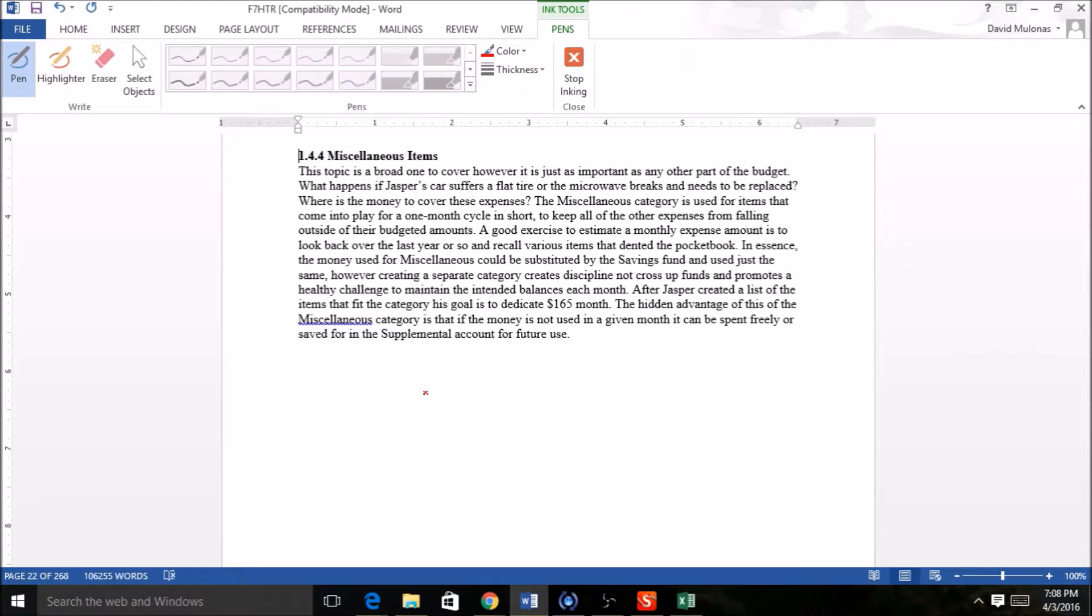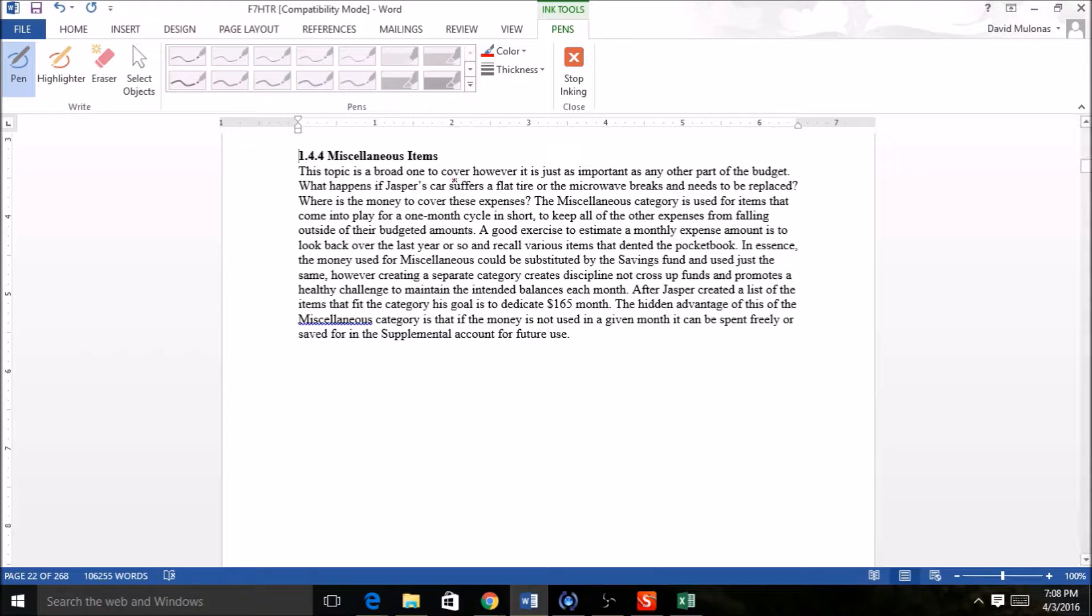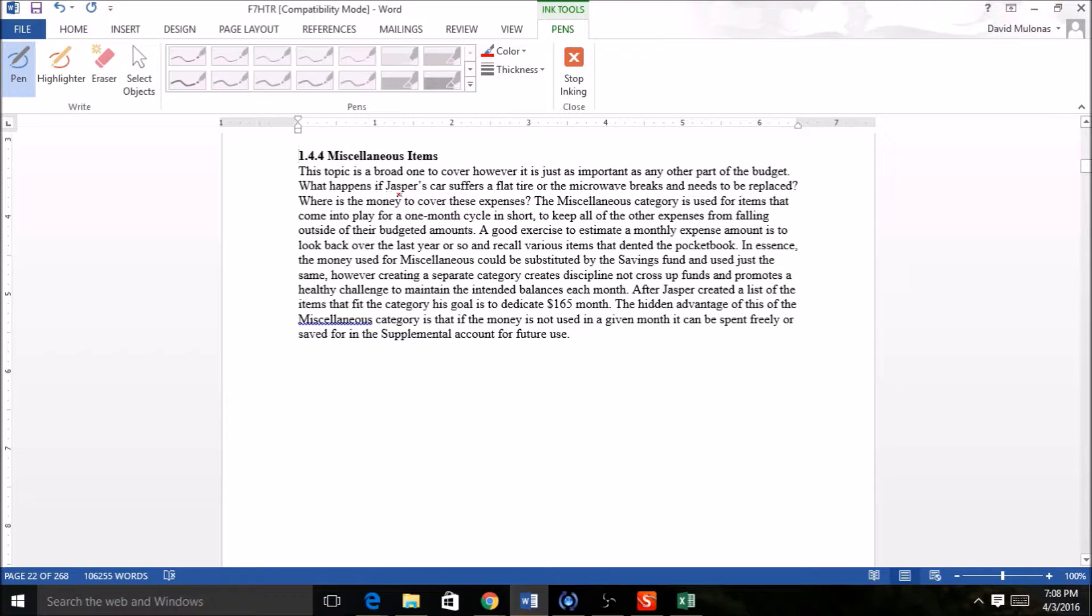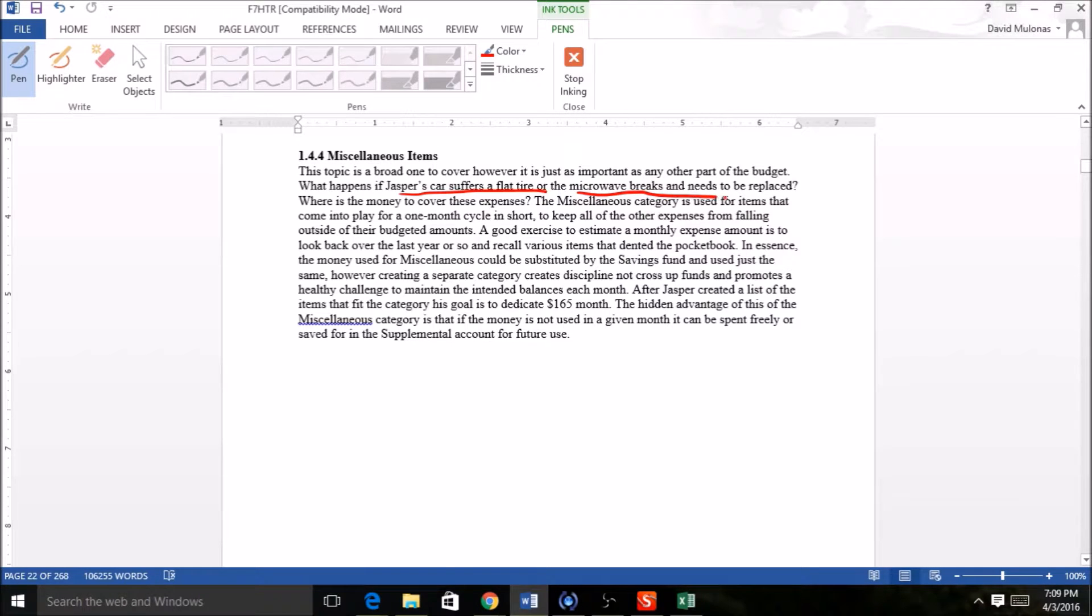What happens when the dishwasher breaks? Where are you going to have money to pay for that? You see, we got a few examples here in our dialogue. We see that Jasper's car has a flat tire or the microwave breaks and needs to be replaced. So again, these are just a few examples.